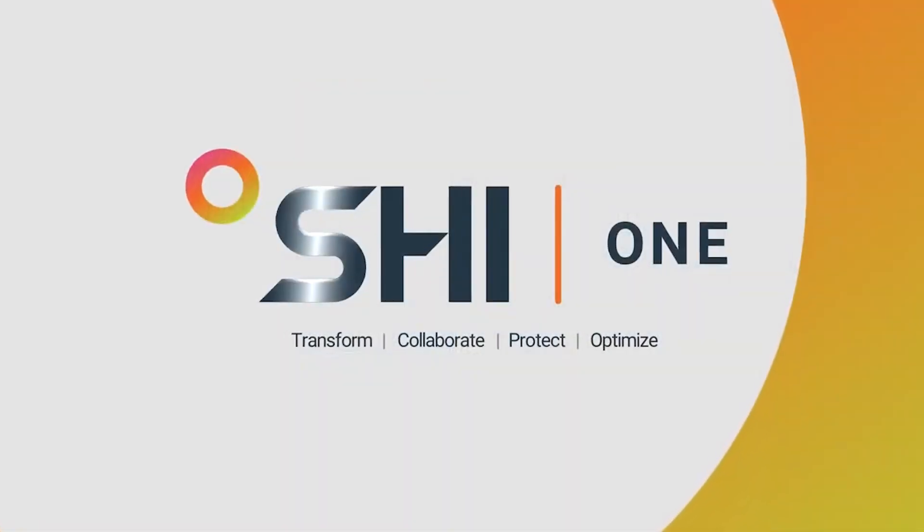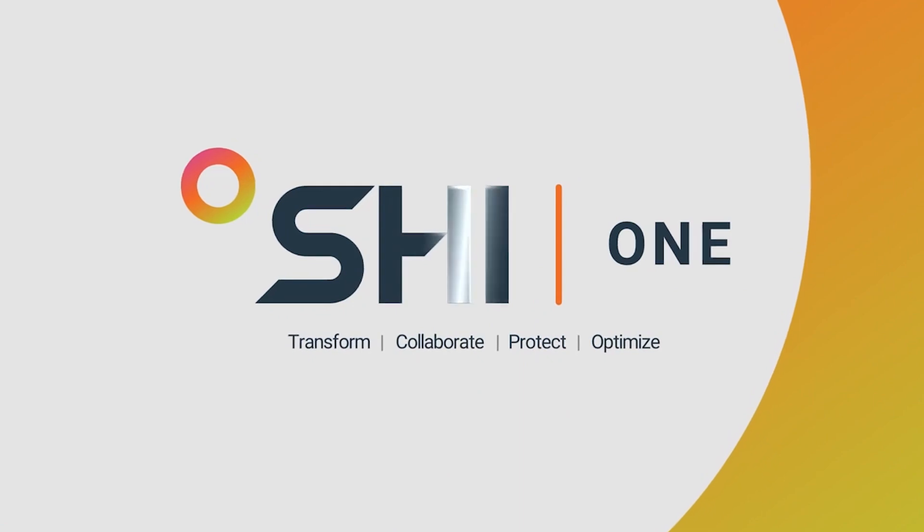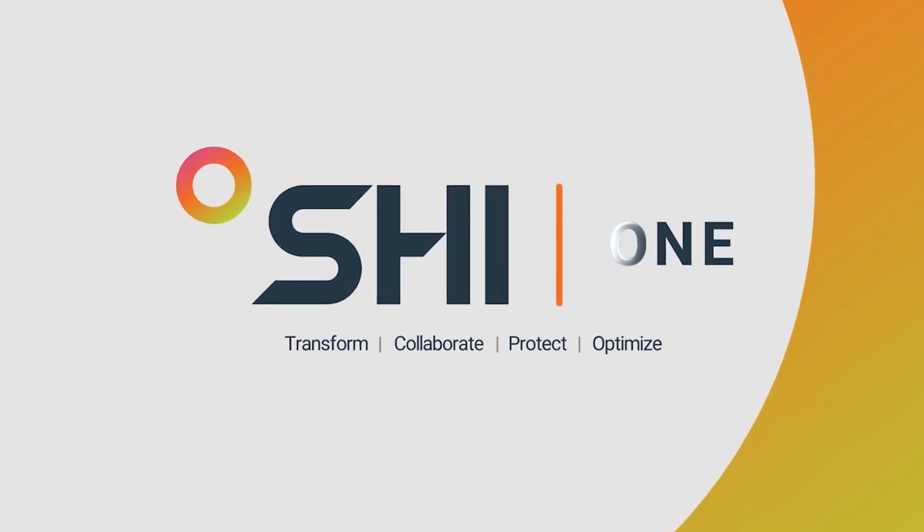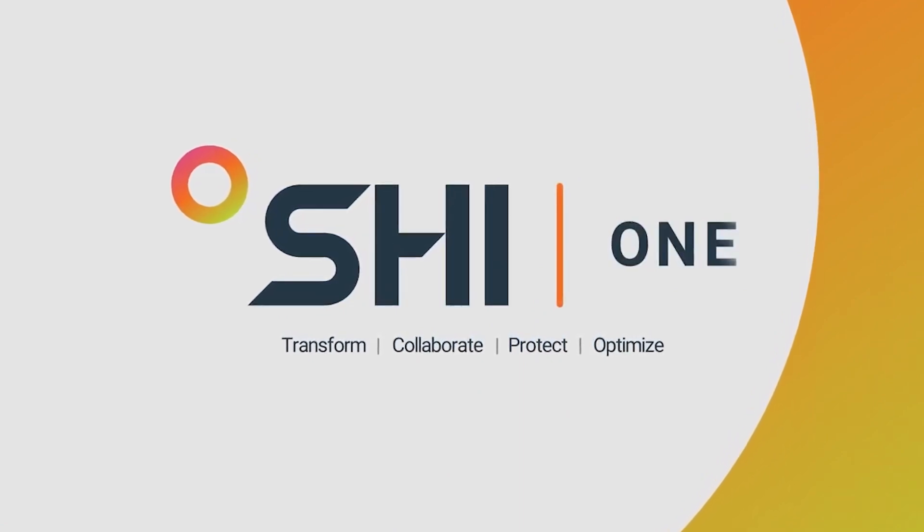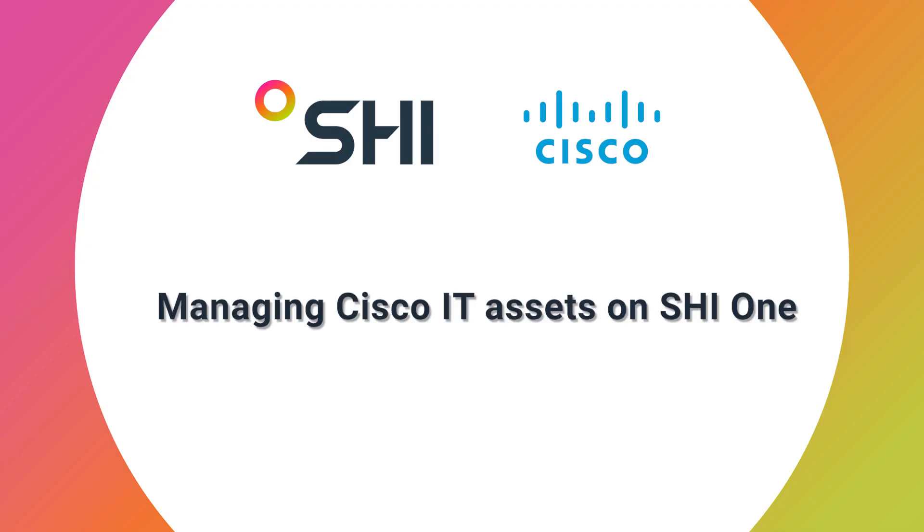SHI One is transforming the way you interact with SHI services. And that's just the beginning. There's much more to come.